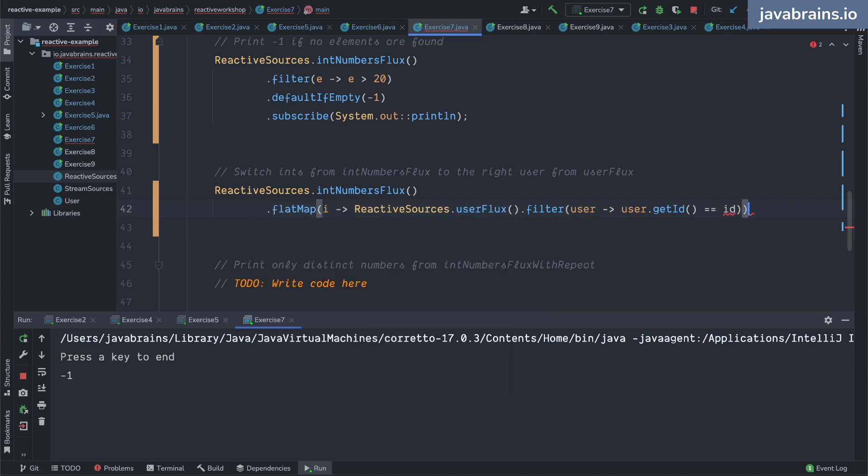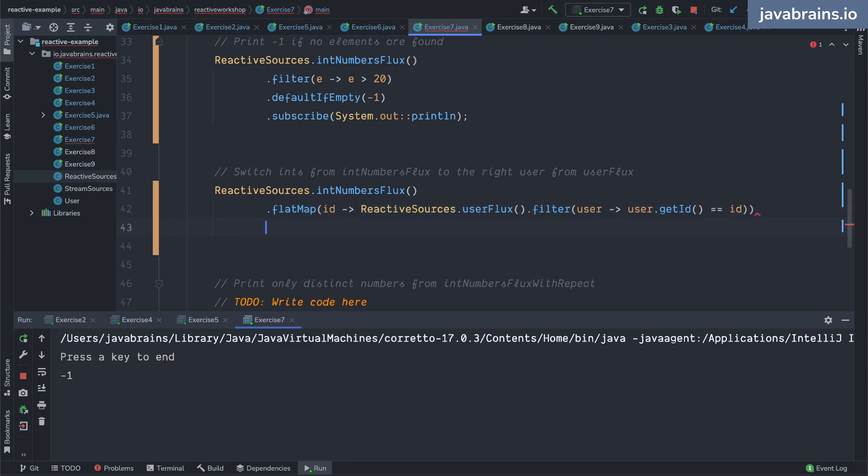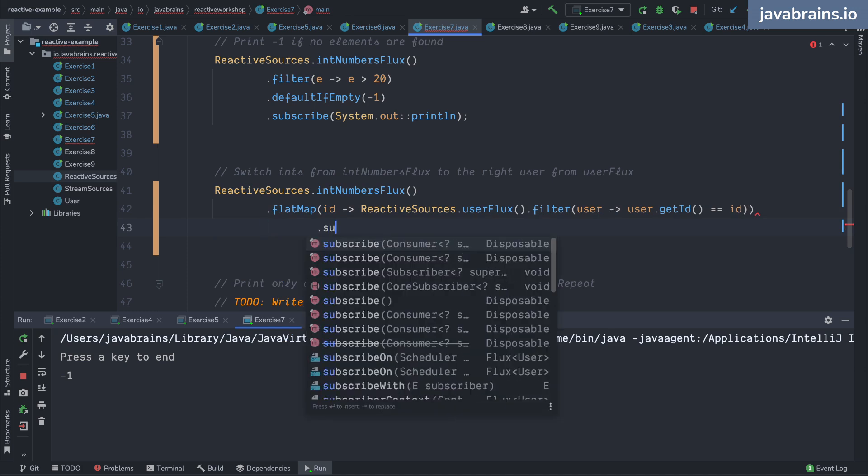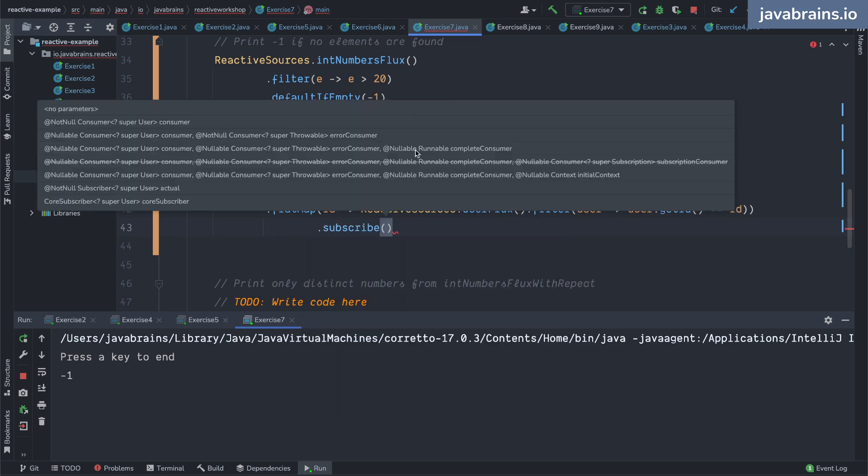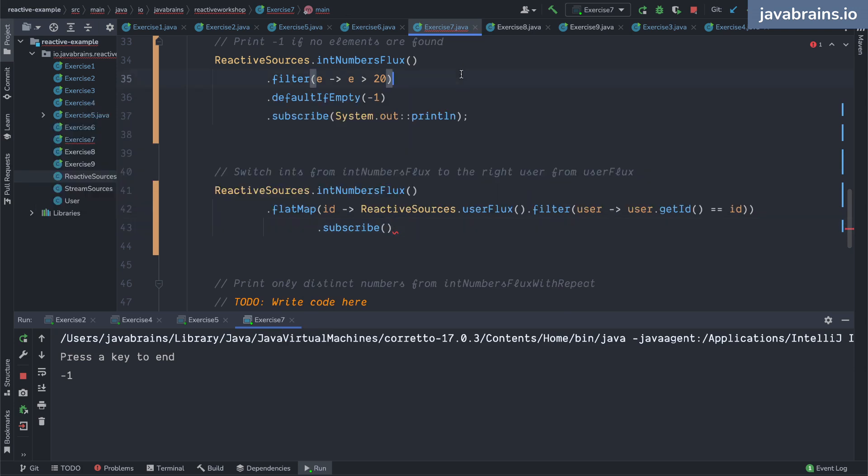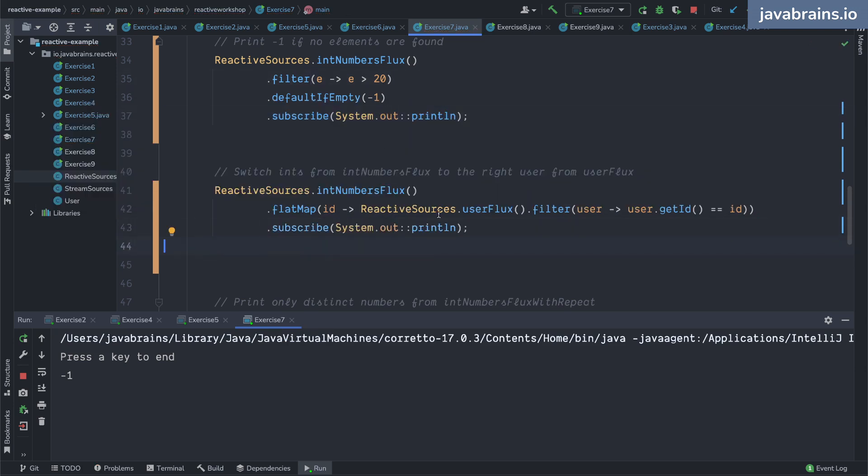So I'm not replacing every number with the flux, I'm replacing a number with the result of the flux. So this is id, I get the id and then I am going to subscribe.